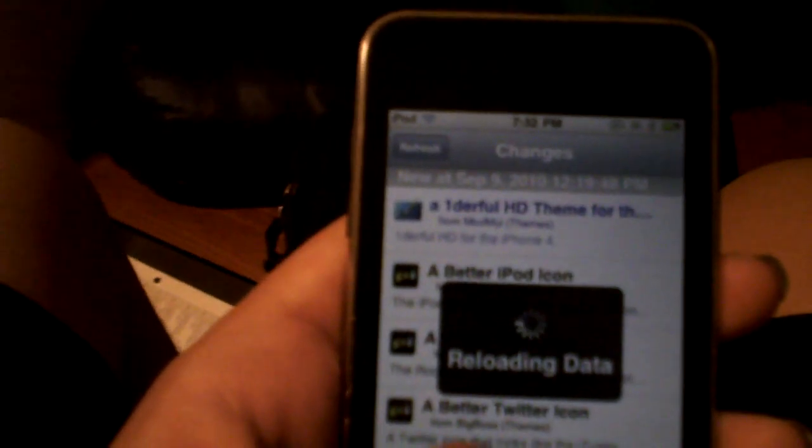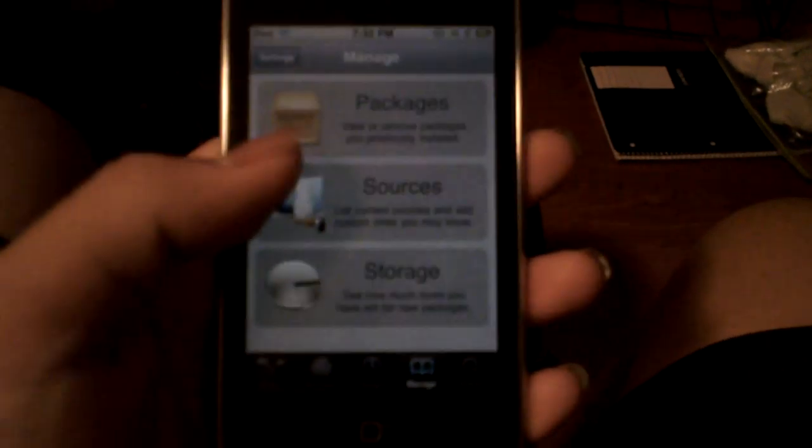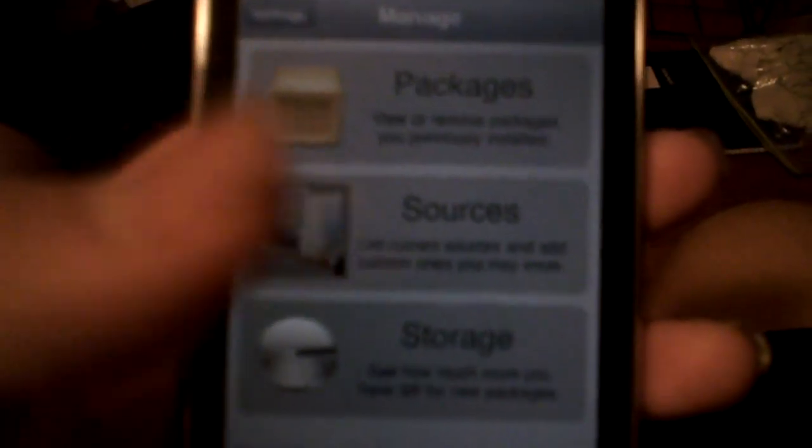You go to sources and add this repo: repo.insanelyi.com. I'll spell it out for you - insanely is I-N-S-A-N-E-L-Y-I. This will be in the description down there. Add that and then you can scroll down and look for it.